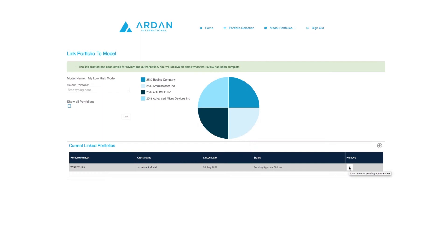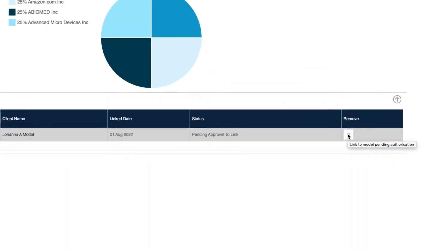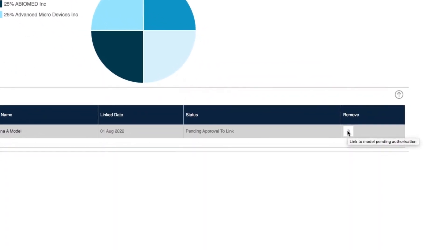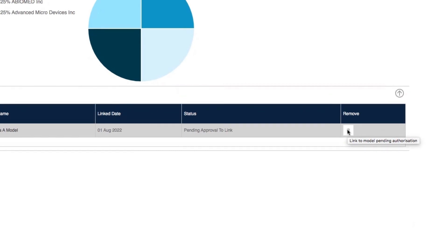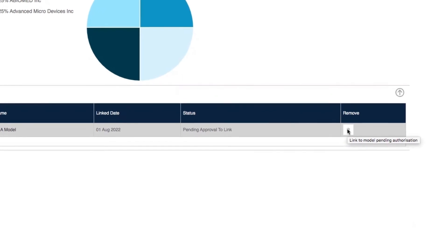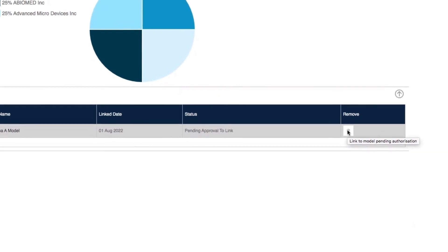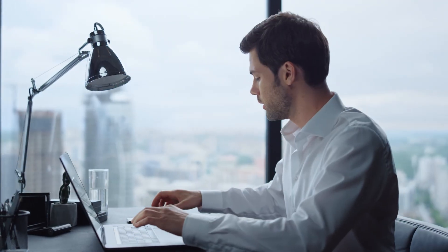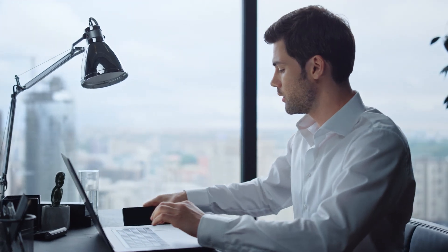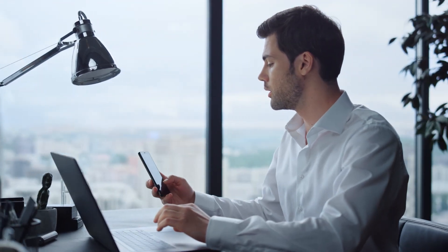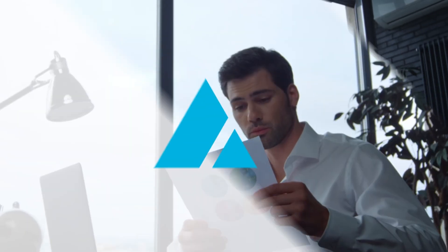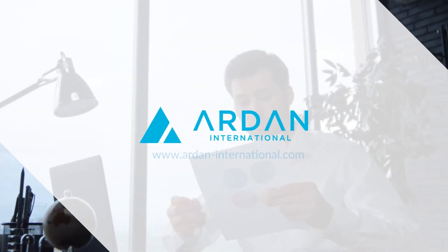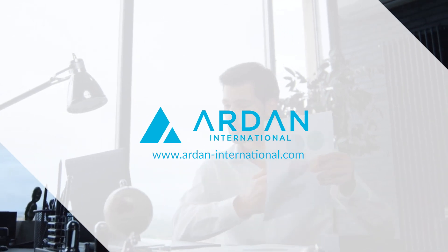Here you can de-link a portfolio from the model. Again, this may require authorization from a secondary user. An email will be sent back to you when the authorizer has accepted the link. Thank you for watching, and visit our website for more information.